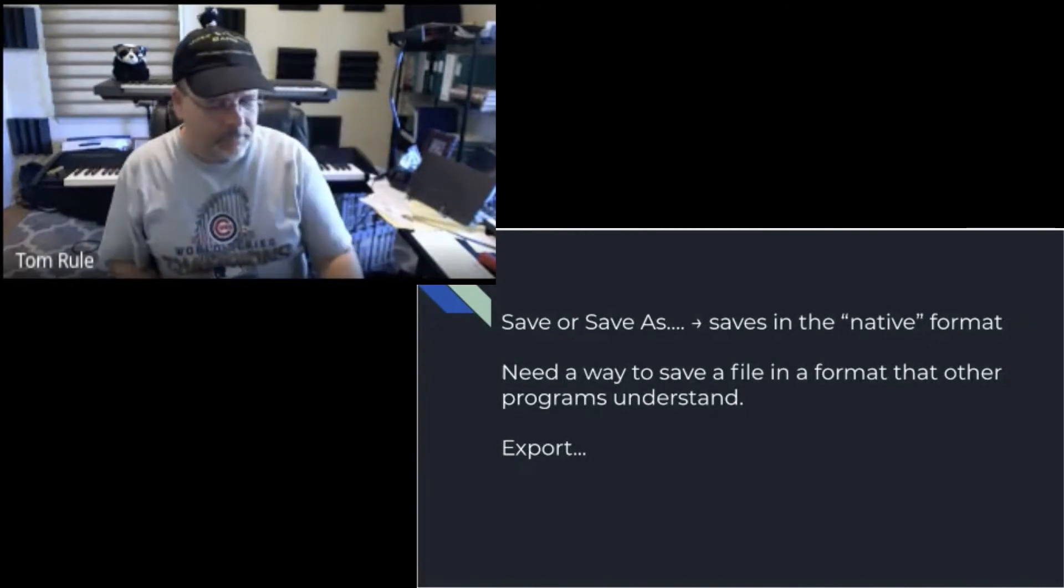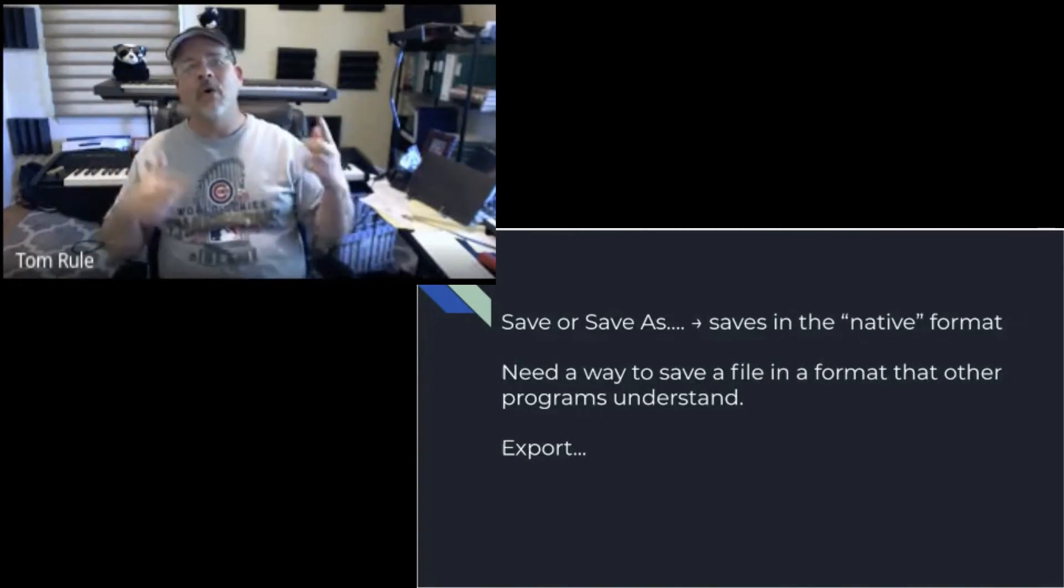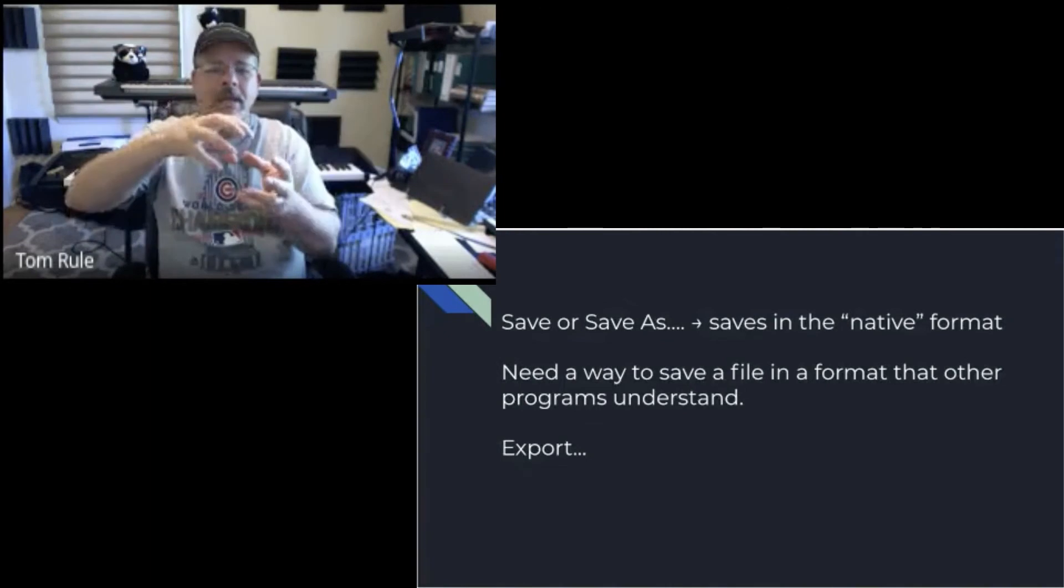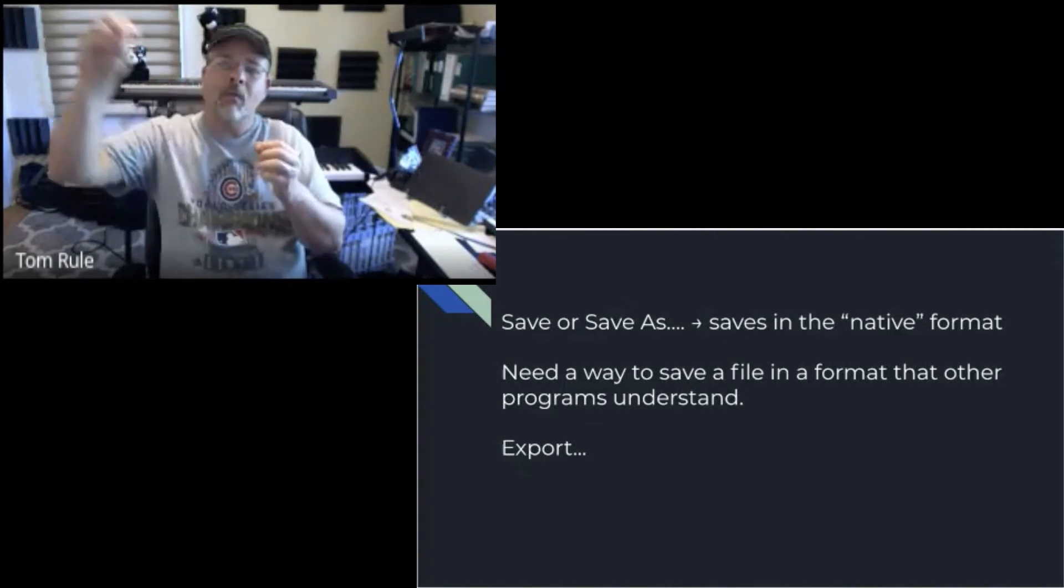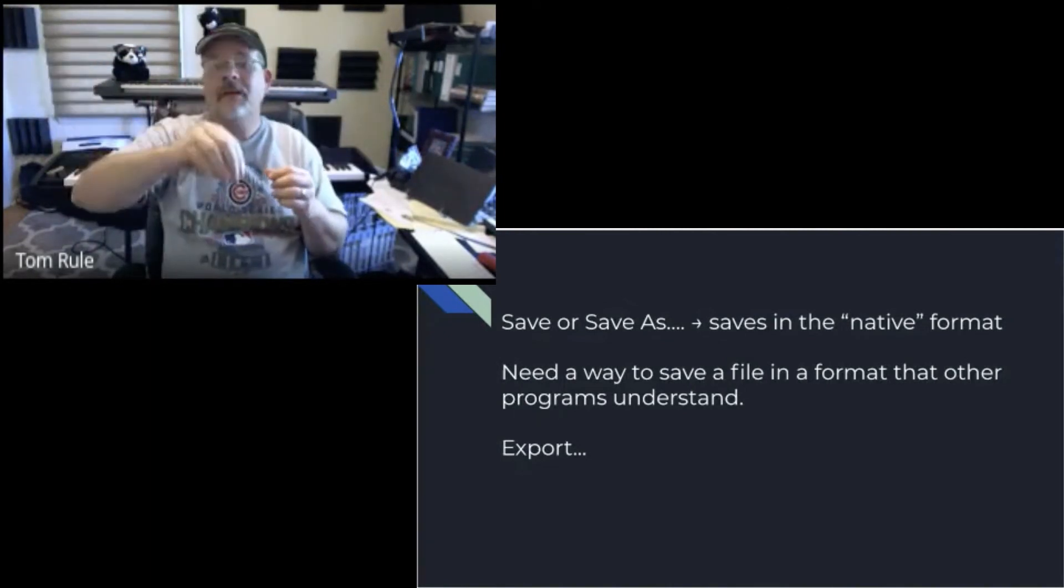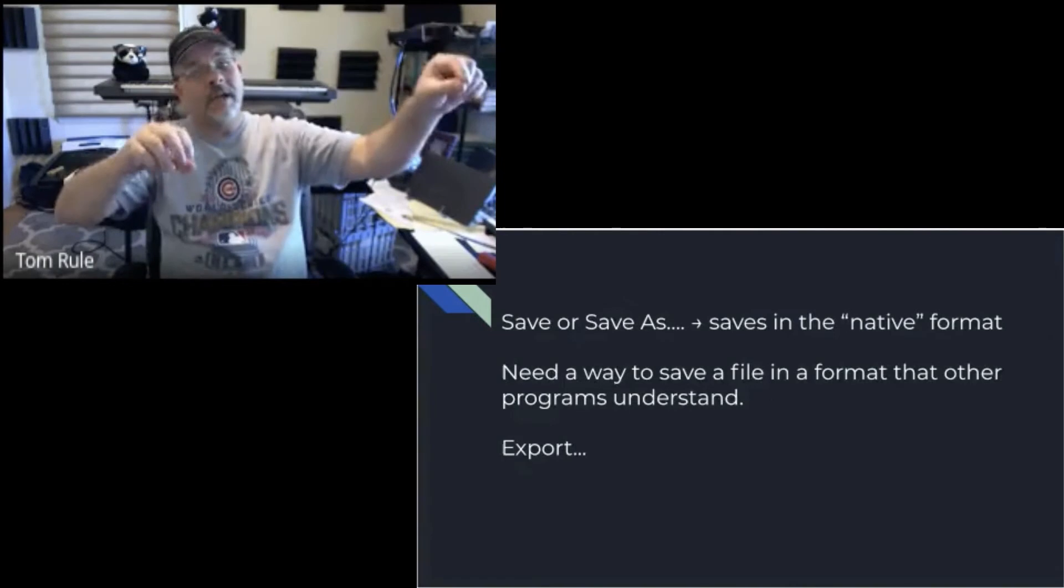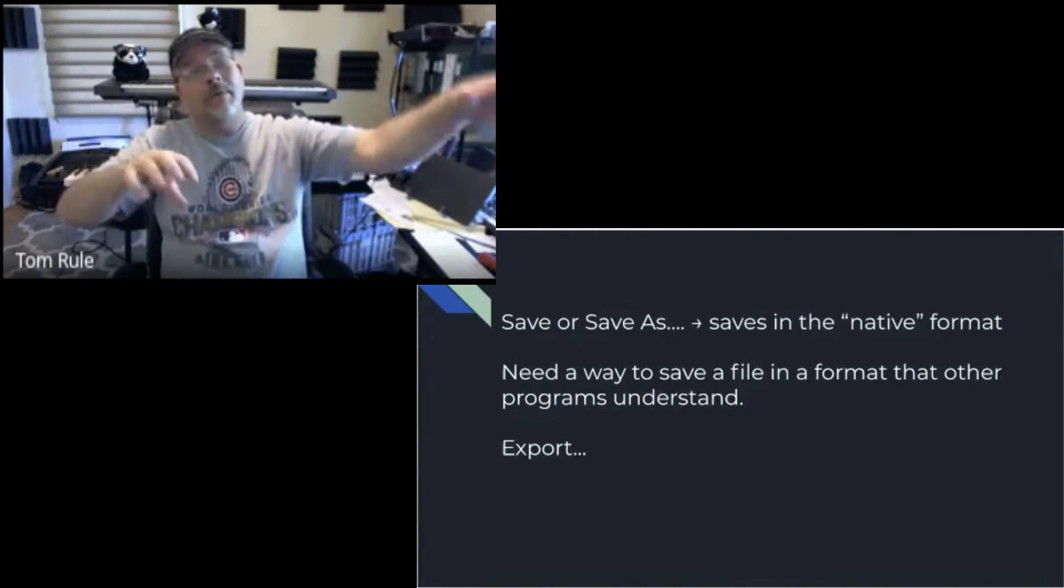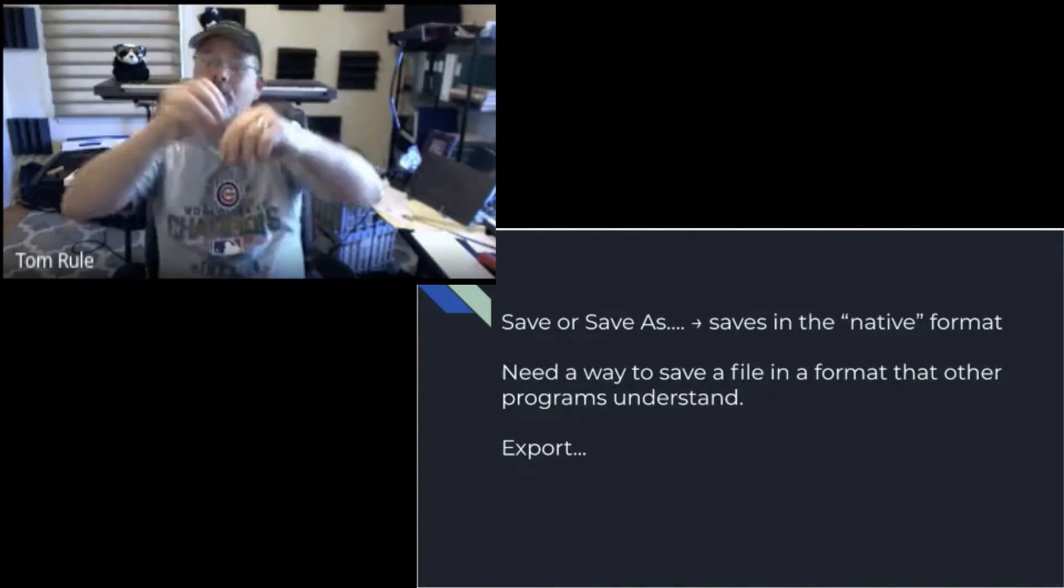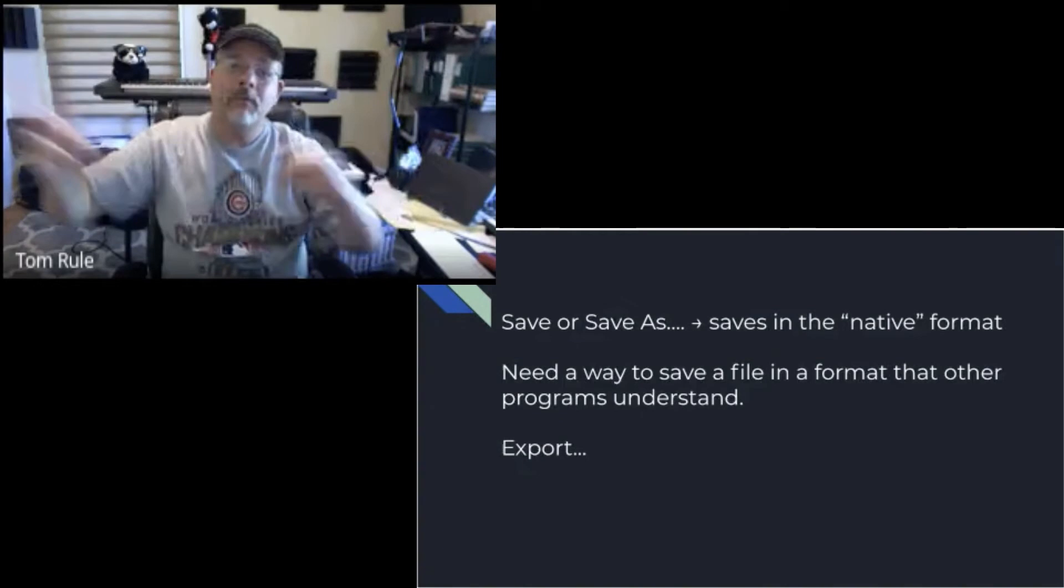Over time, they worked out common formats where Word could save in something called RTF which WordPerfect could read, and WordPerfect could save in RTF which Word could read. And everybody was a little happier.